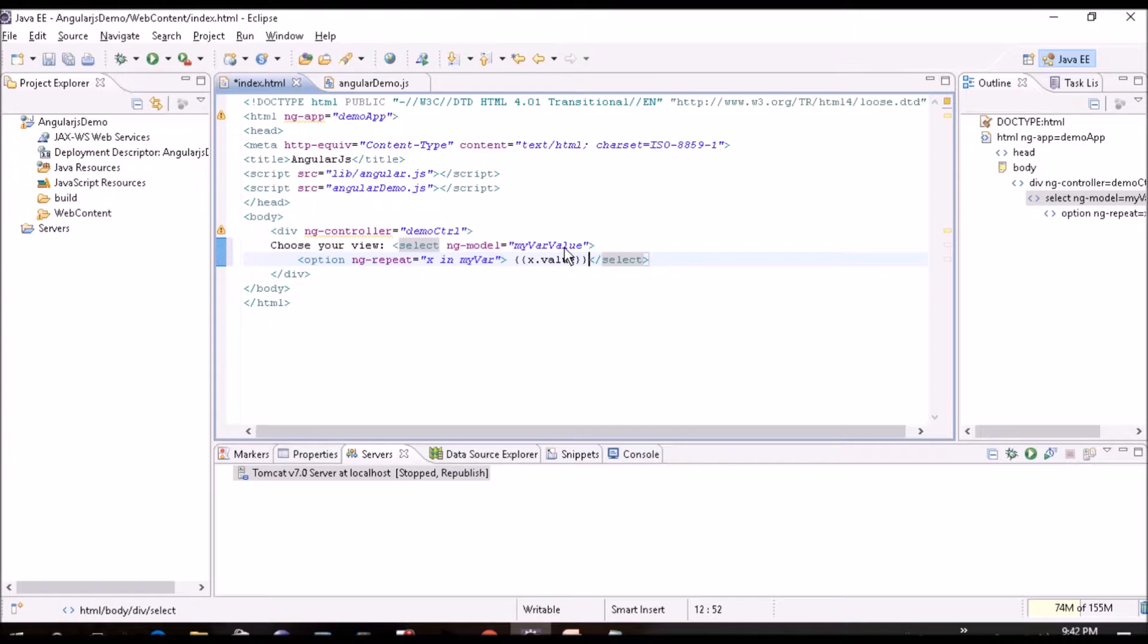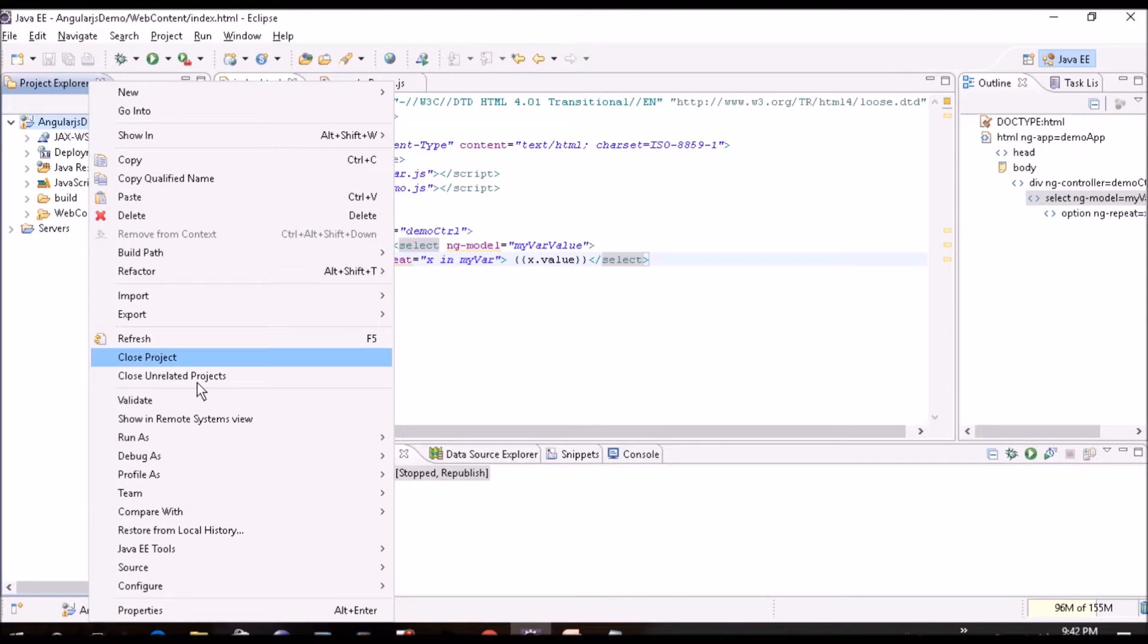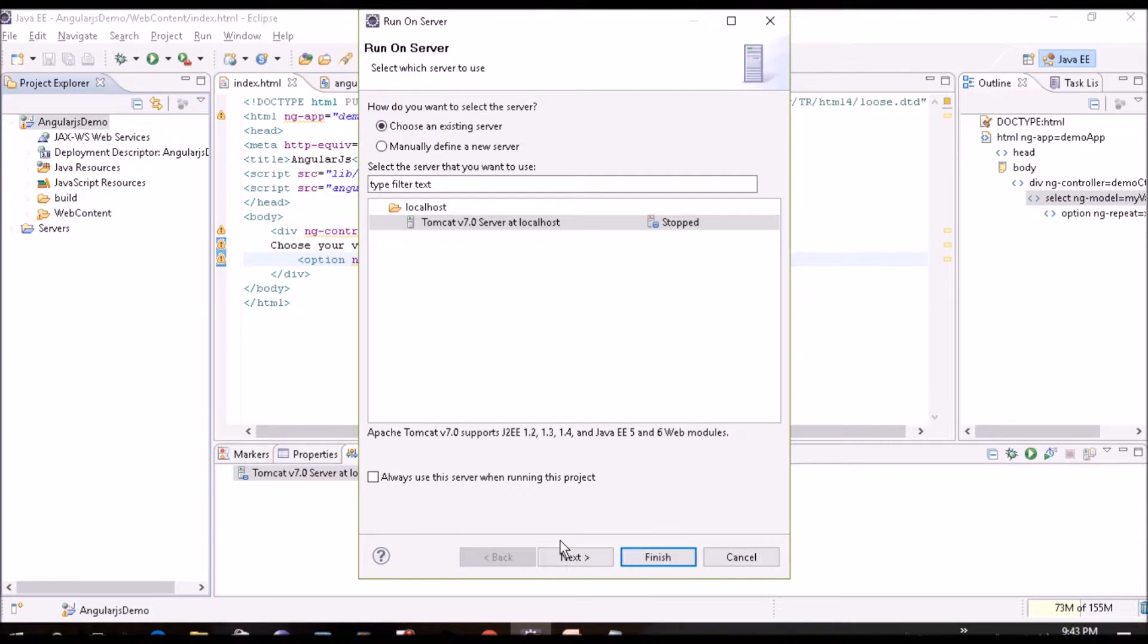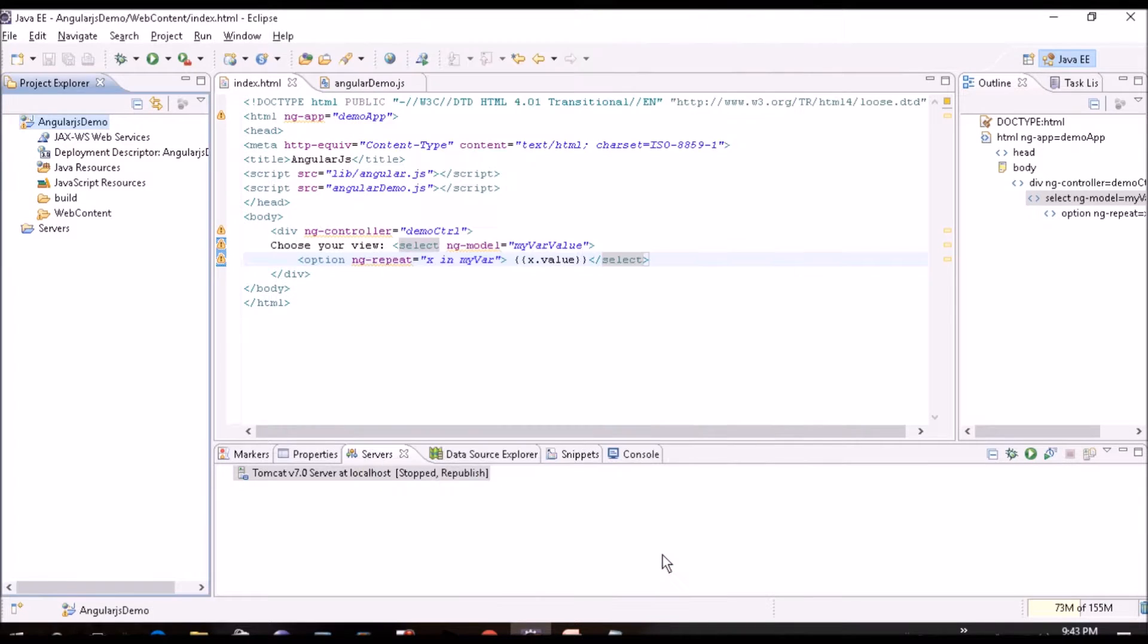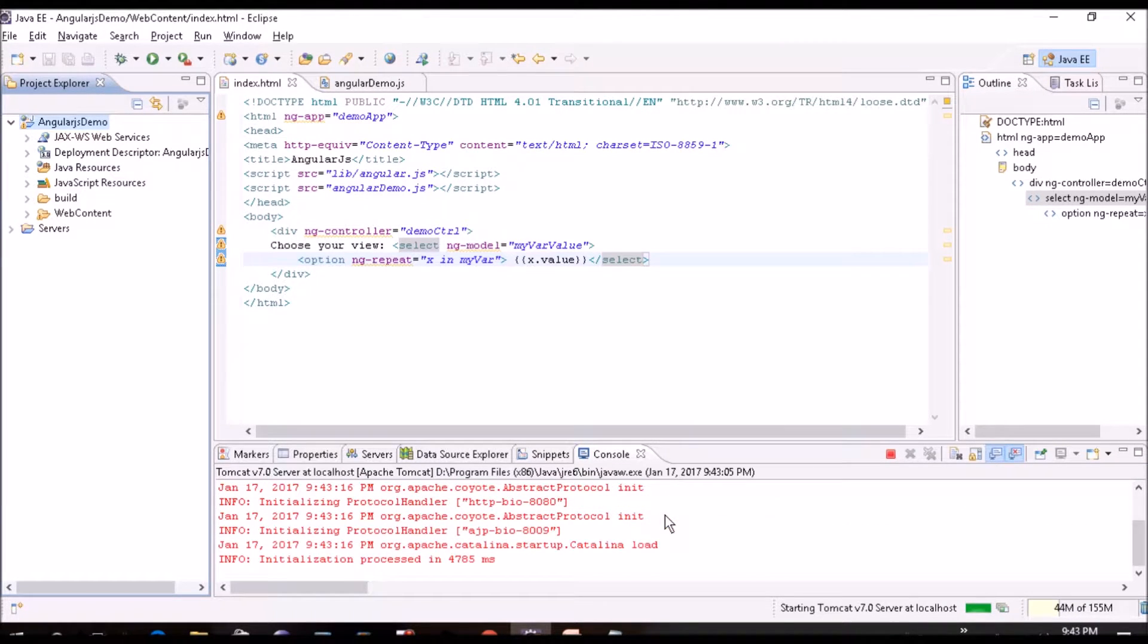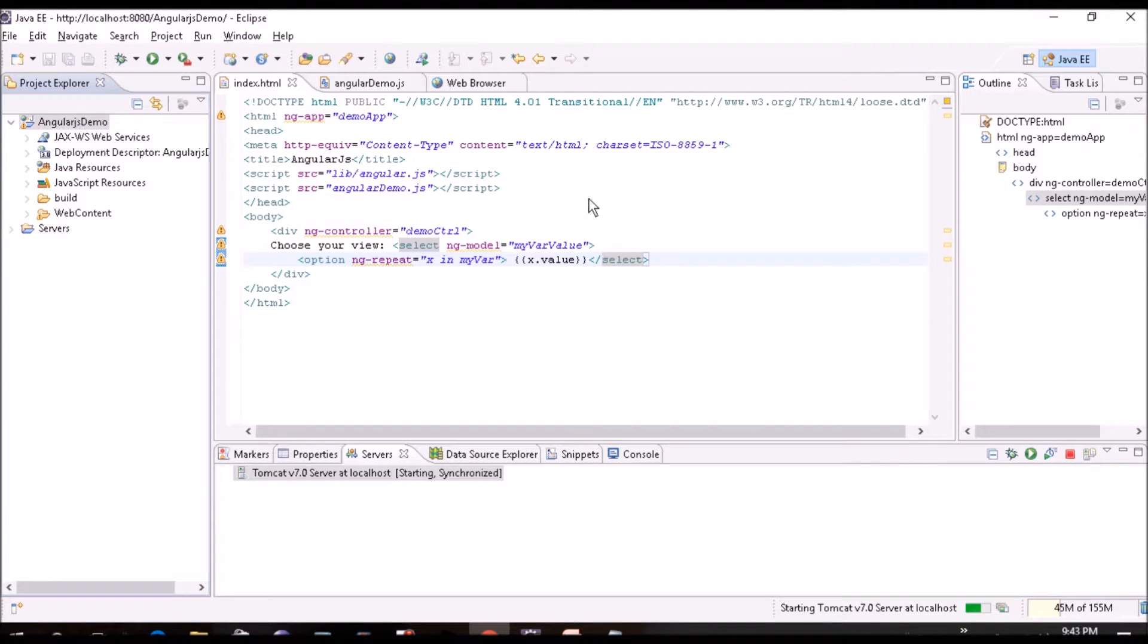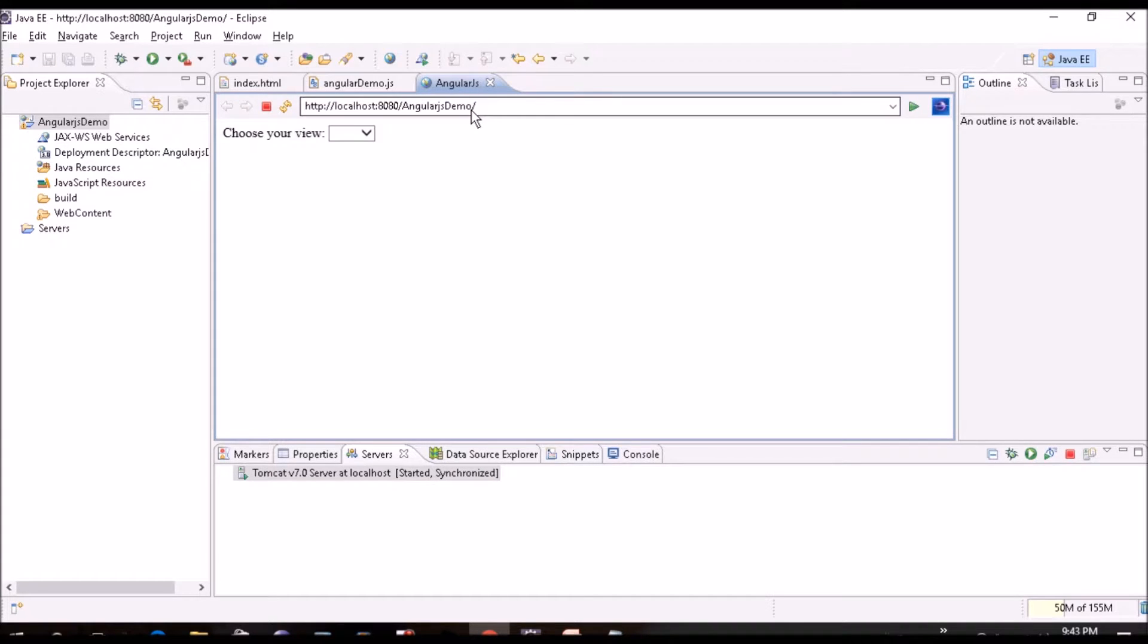And to display we'll use x.Value. Why x.Value? You can see in the angular.js I've created like this. So Value for this record MyWare. So whatever result will come, whatever you'll select, it will get stored in MyWareValue. Ok, this is ready. We'll execute this first and we'll see what is there now.